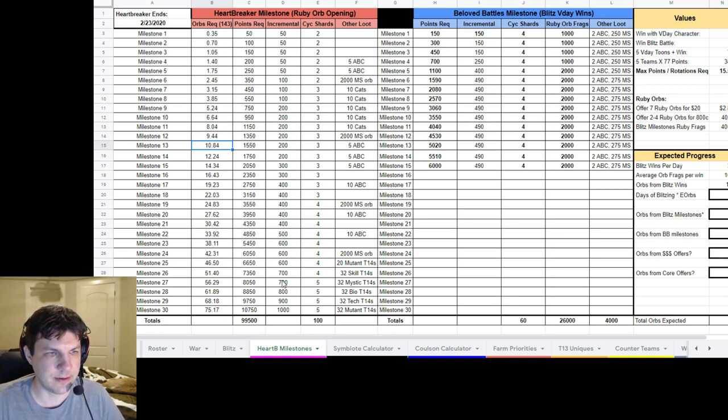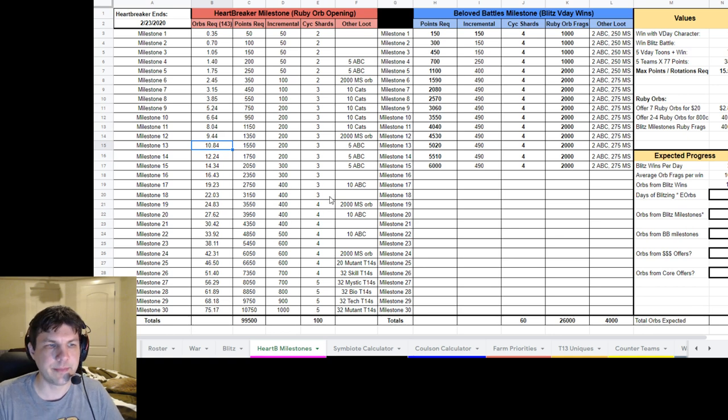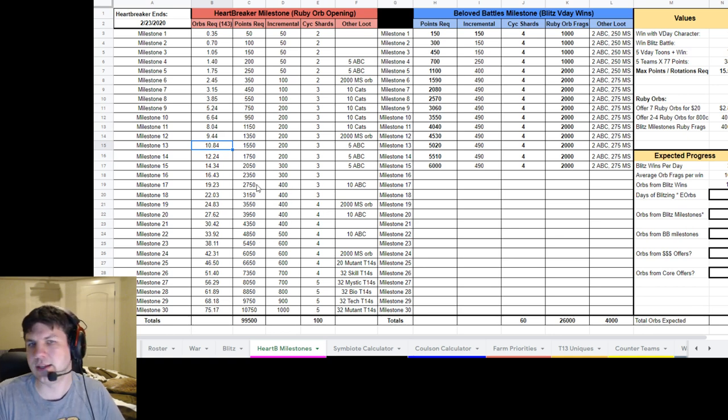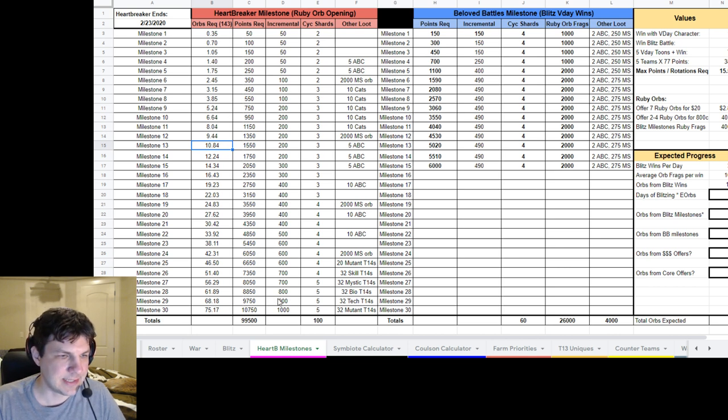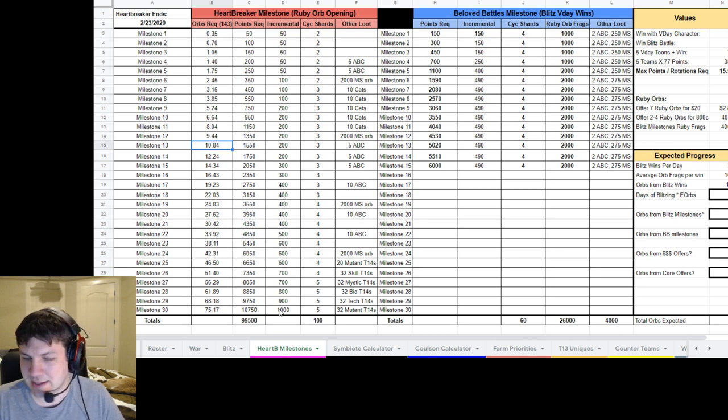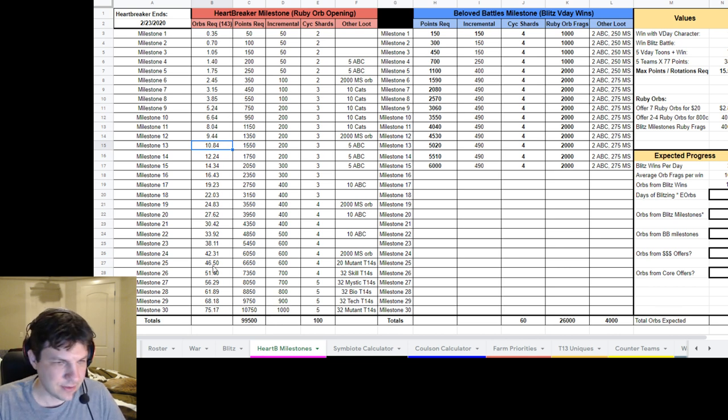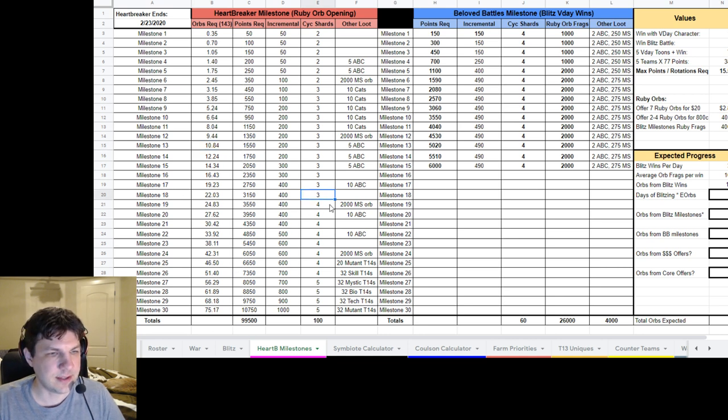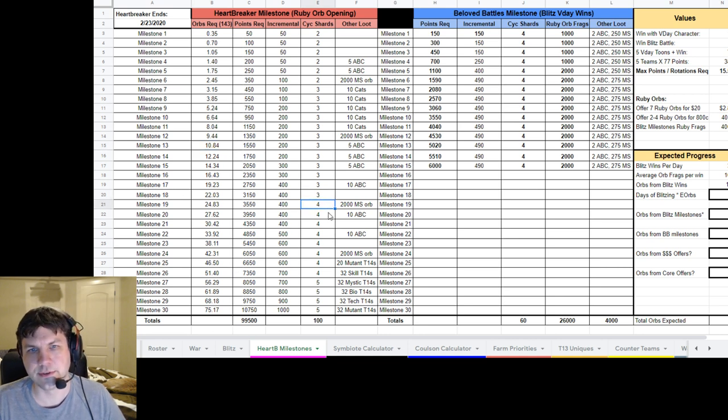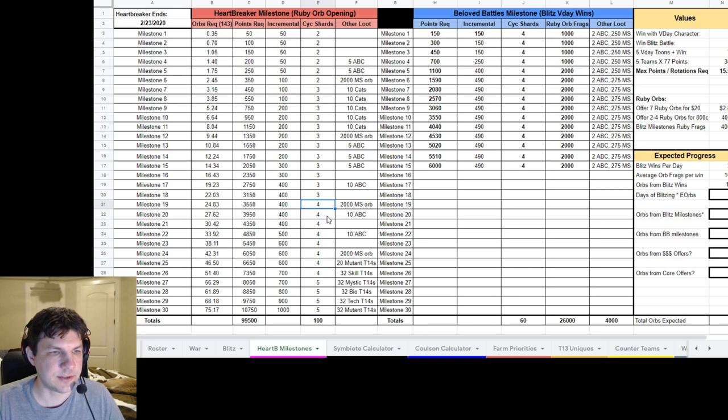And so the incremental changes how much between each milestone is required to hit the next milestone. And as it goes up, it gets a lot more difficult, but the rewards do get better.